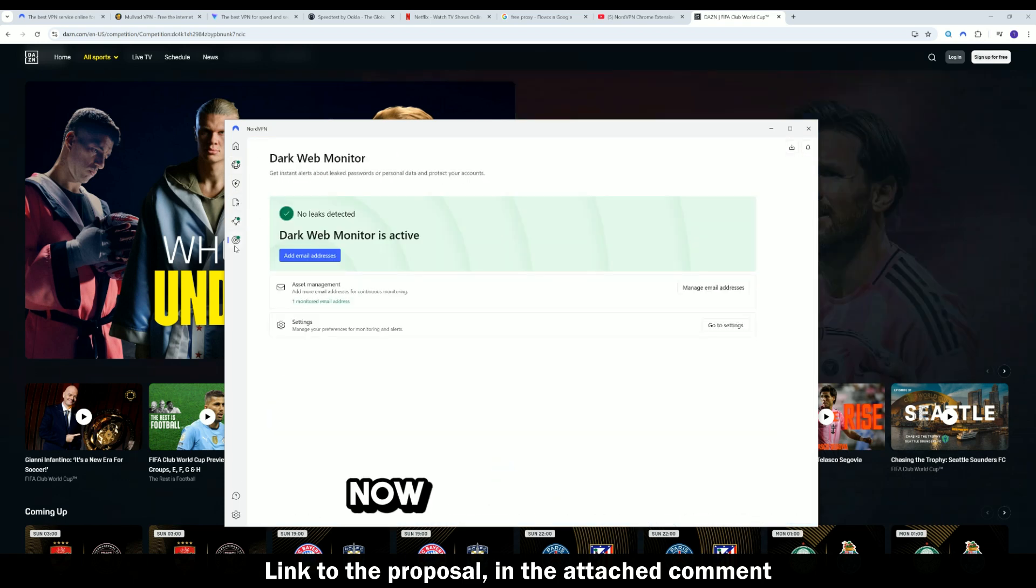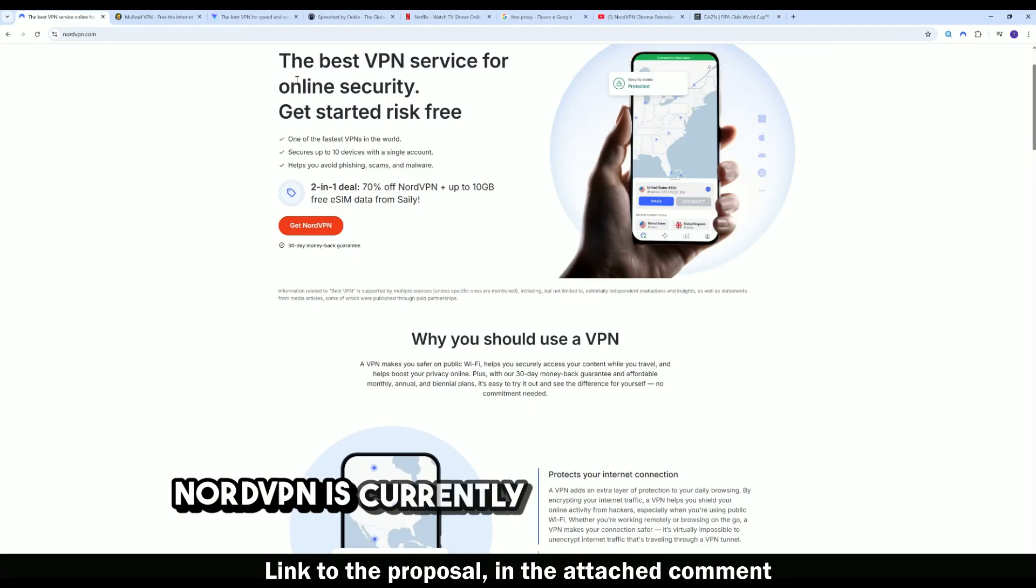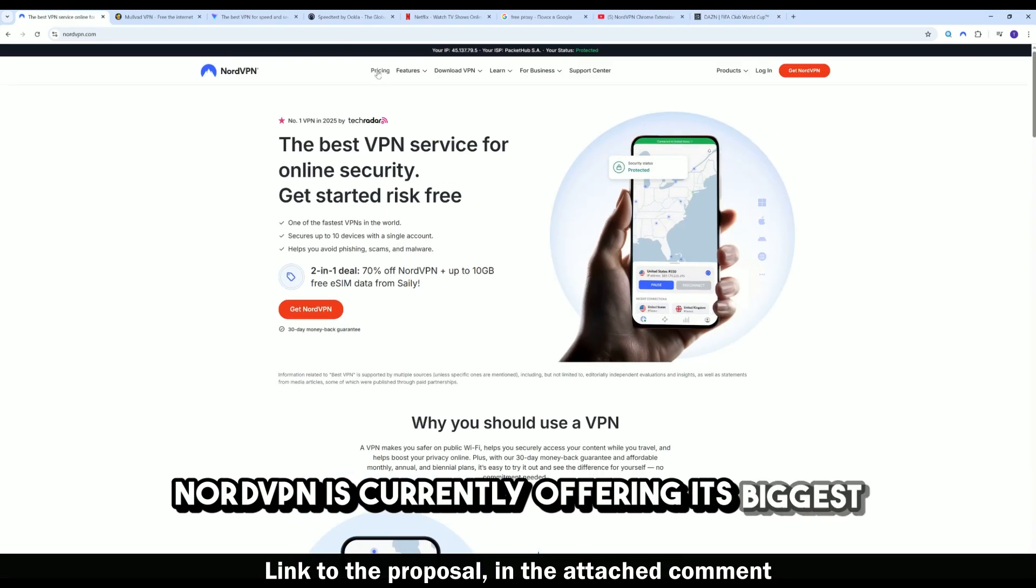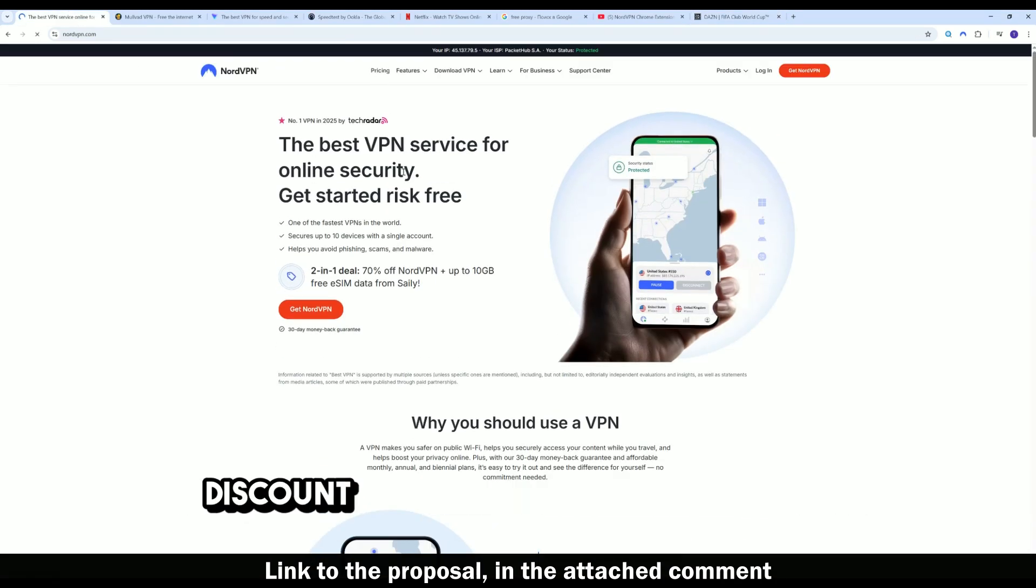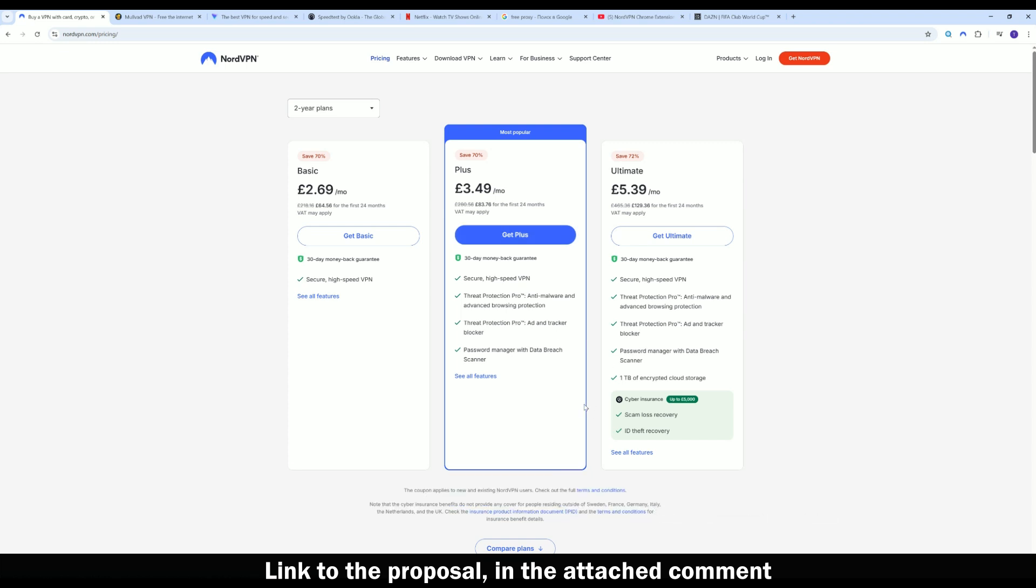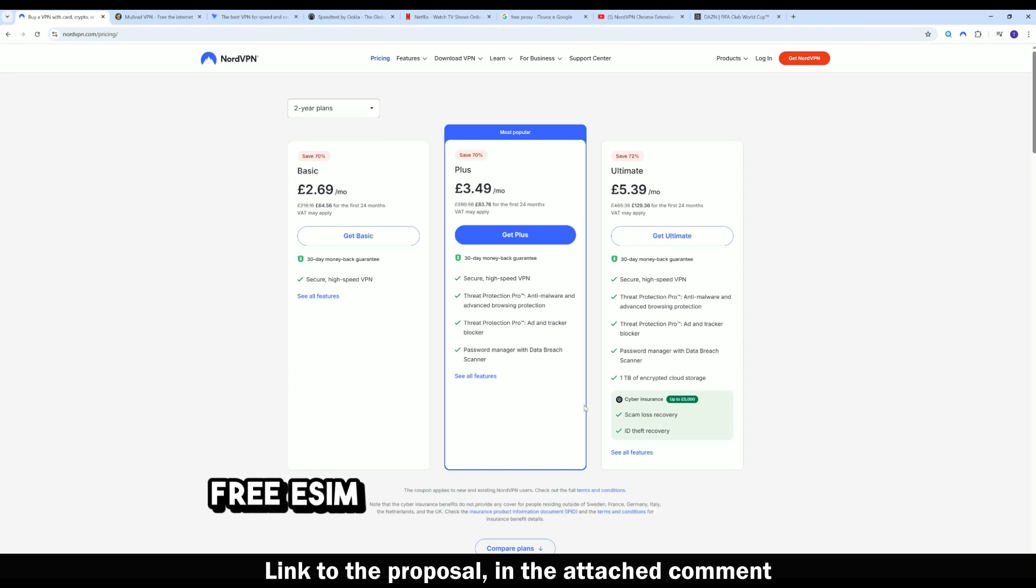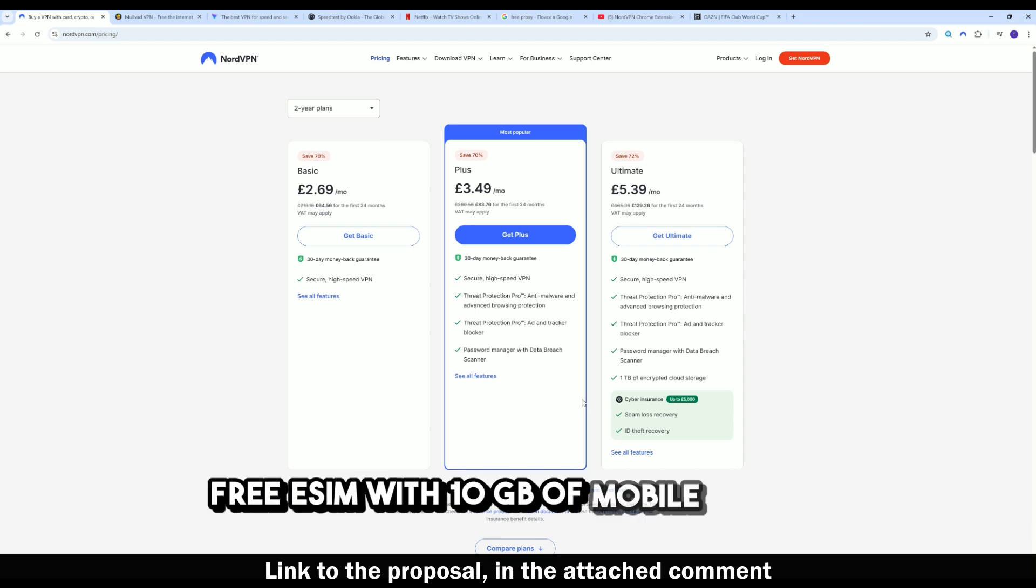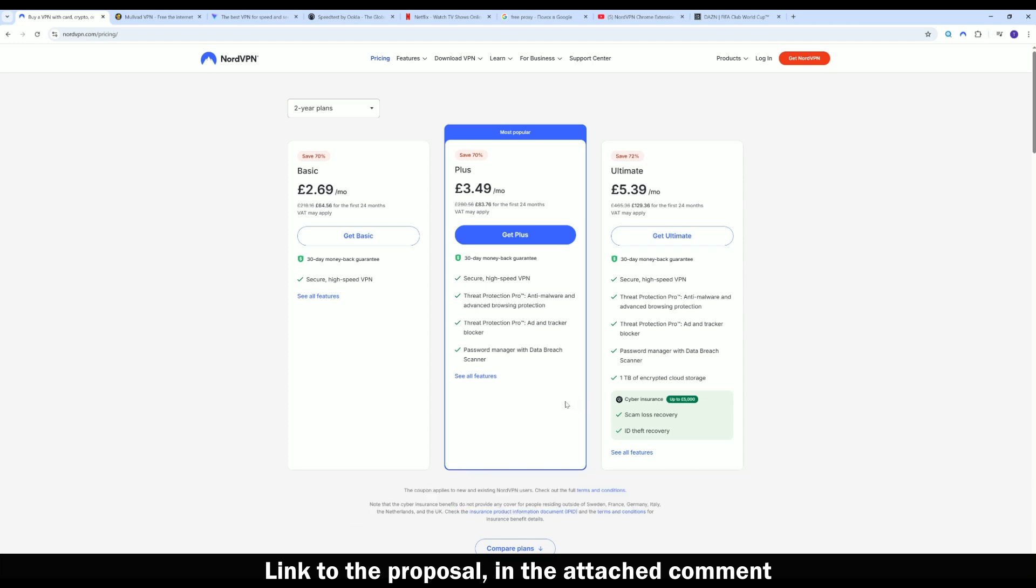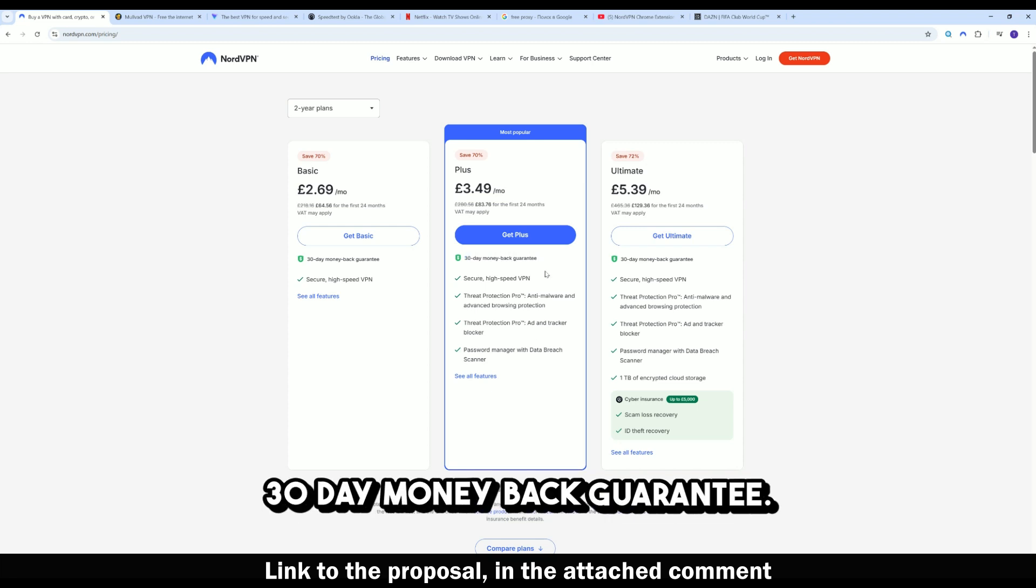Now, about the cost. NordVPN is currently offering its biggest discount ever. Two years for $3.39 per month. This subscription includes free ESIM with 10GB of mobile traffic, protection for 10 devices, 30-day money-back guarantee.